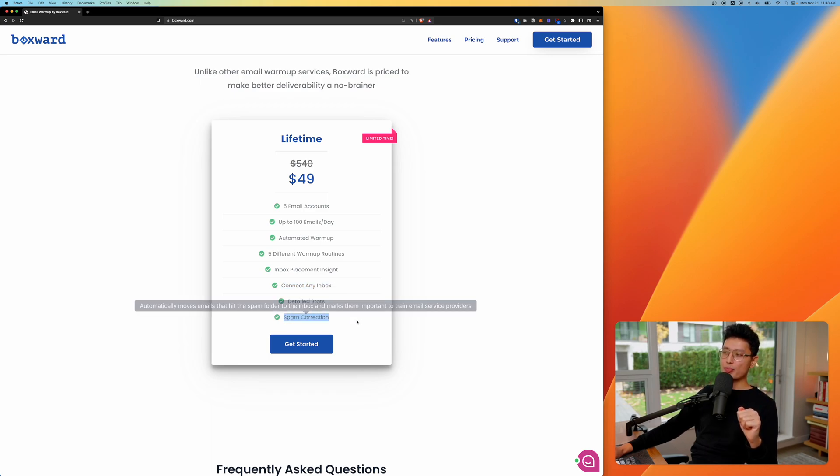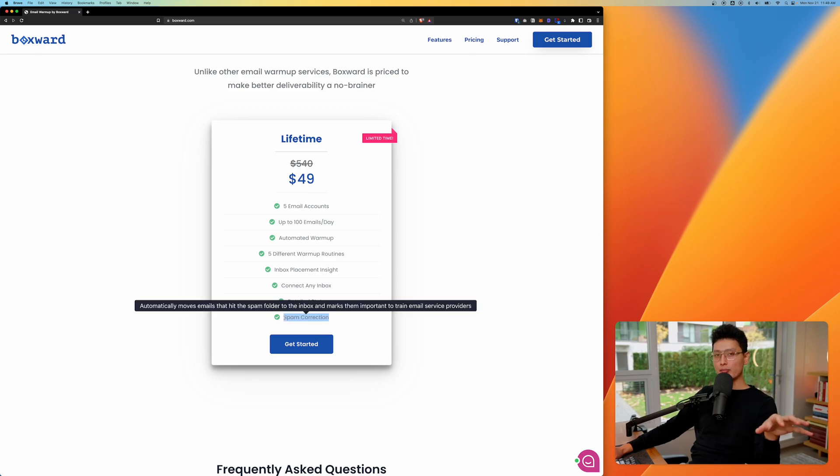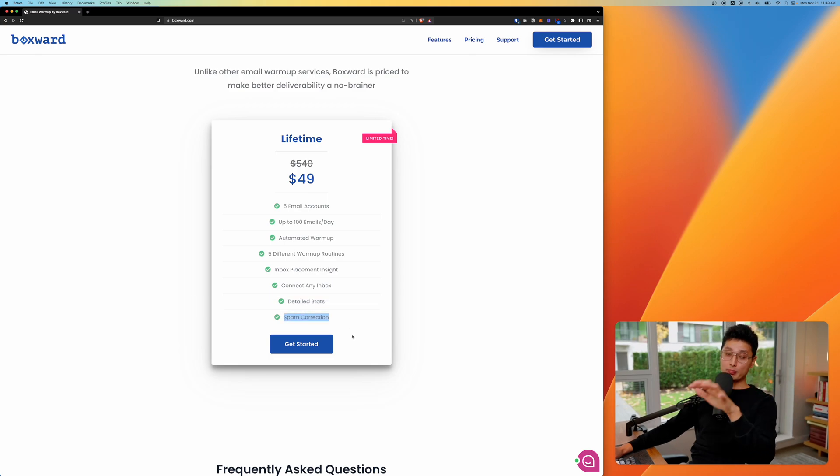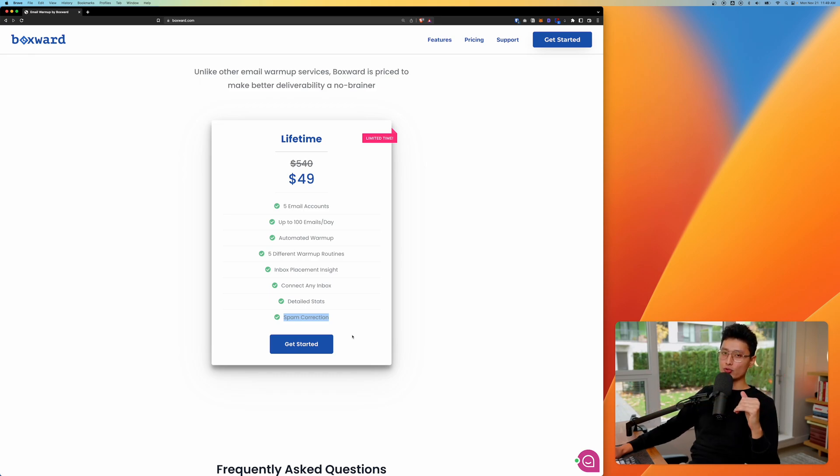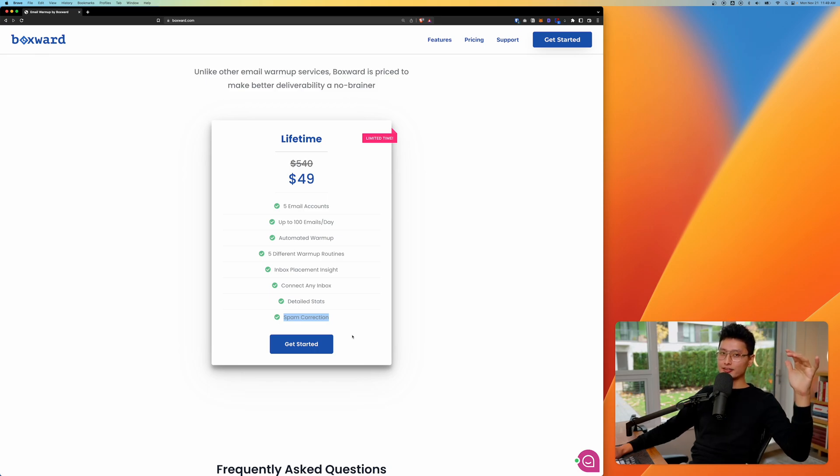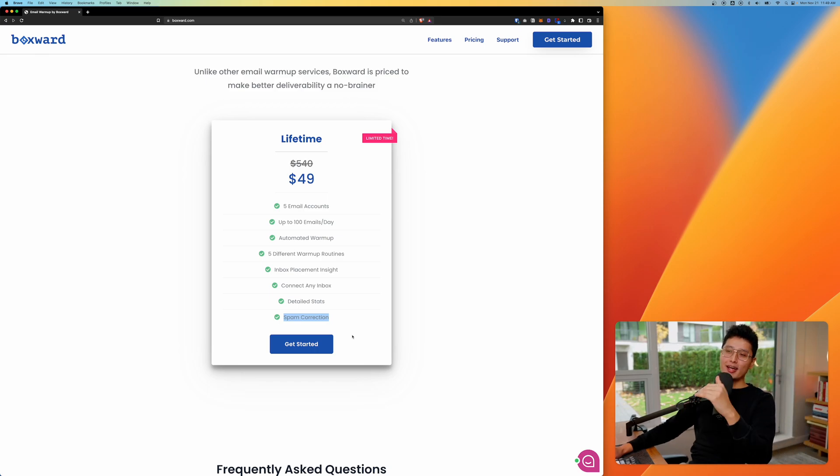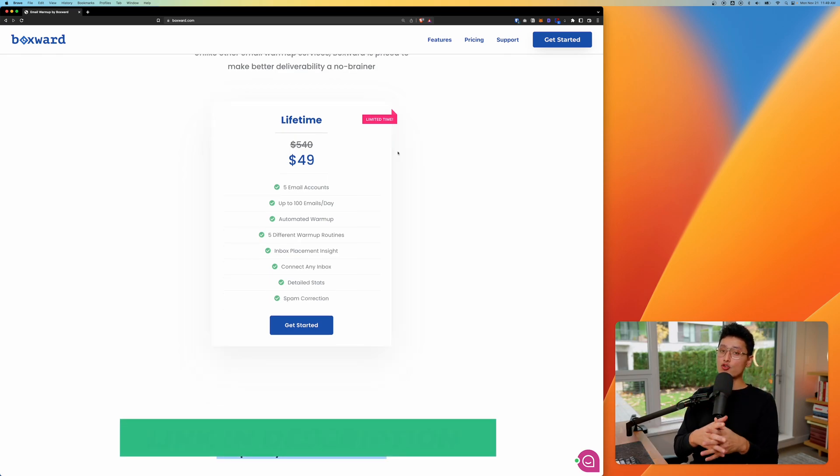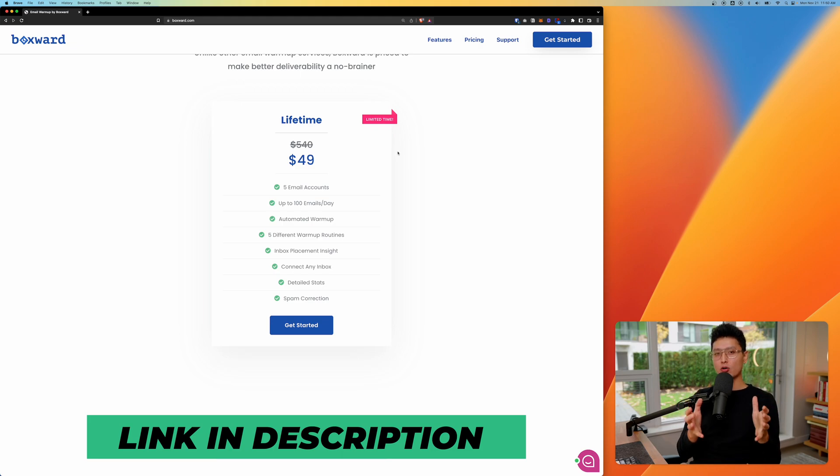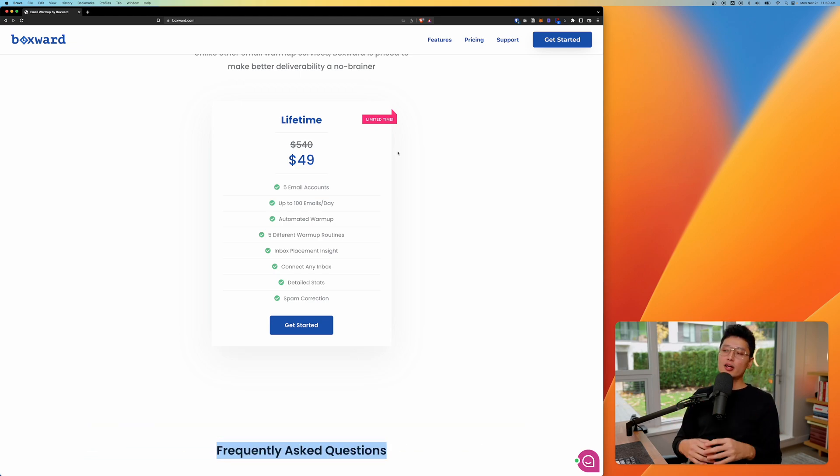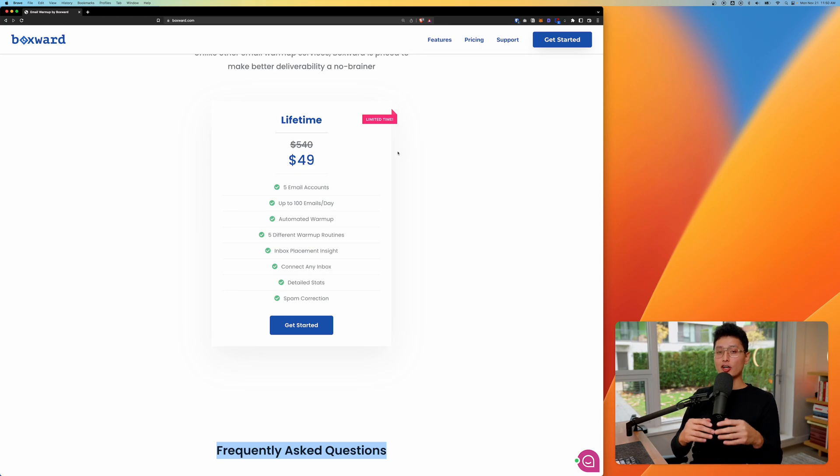And from there, we have a spam correction. Meaning if your email is landed in the spam folder, it's going to automatically drag that email out and put it back into the email inbox. Because that's a really good indicator for email service provider that this email is legit and it's important and necessary. If you decided to try it out, the link is in the description below. Again, $9 per month to get you some of these results. It's quite impressive and you got nothing to lose.